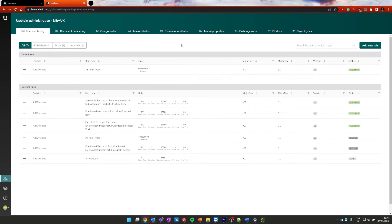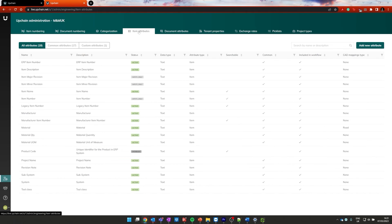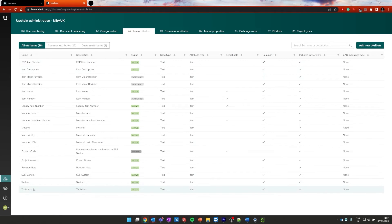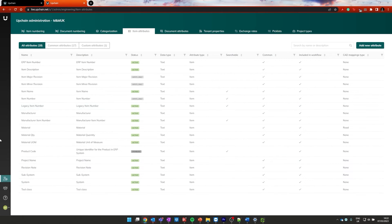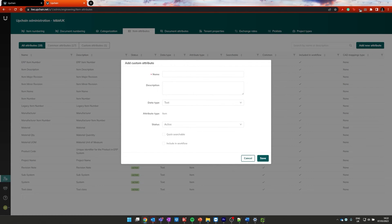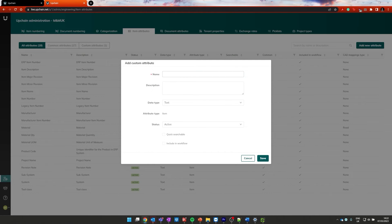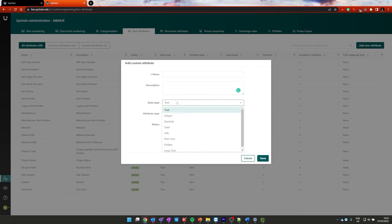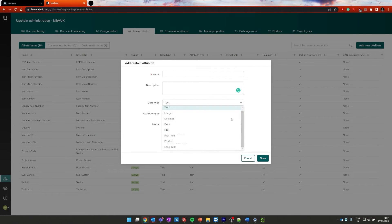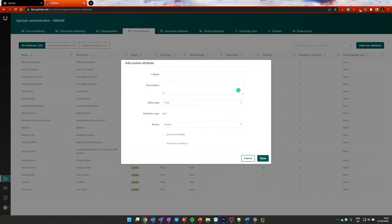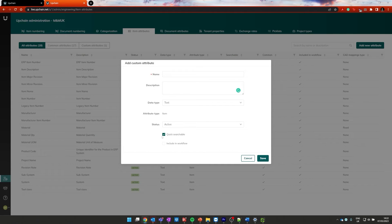Now onto our item attributes. If we go ahead and click item attributes at the top, we can see we have a list of item attributes that have been populated in the tenant by default. And we're now going to add a new attribute to this. Now I've already gone and preset this up, but if I was adding a new one, I would go ahead and click add new attribute, fill out all the information. The name of the attribute is going to be called inside of Upchain, a description of what it is, what kind of data type is going to be populating this attribute. By default, it should be set to an item attribute because it's an item attribute. And the status is going to then be active, obviously, because we'd like this to be active, whether we'd like it to be searchable or not, or whether it should be included in a workflow process or not.